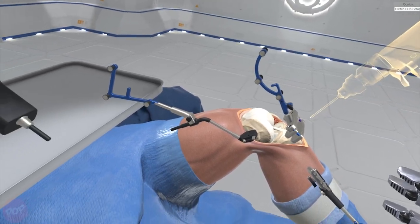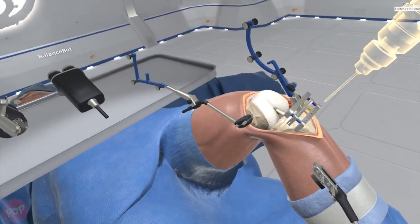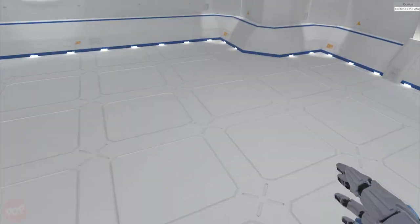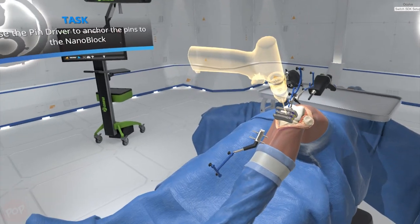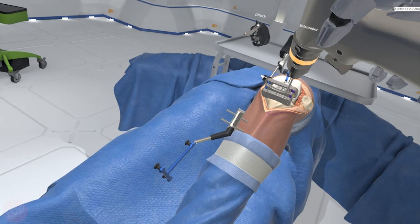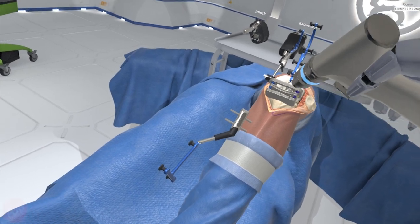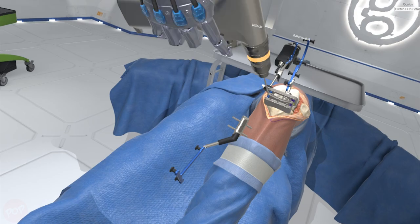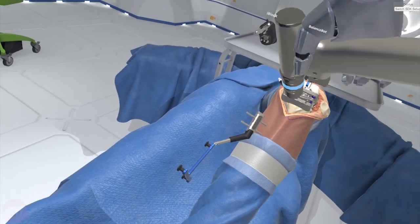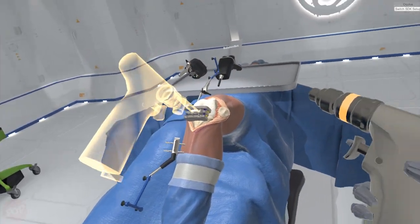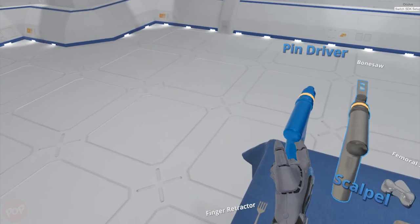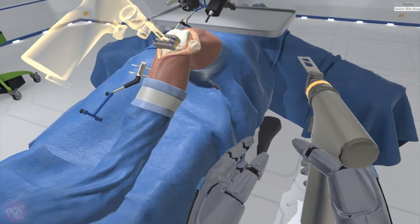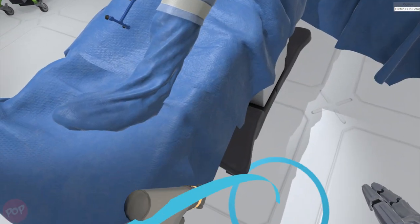Three anchor pins are required to anchor the nanoblock. Grab the pin driver. Grab the bone saw to resect the tibial plateau. Place the blade into the resection guide on the nanoblock to resect the tibial plateau.